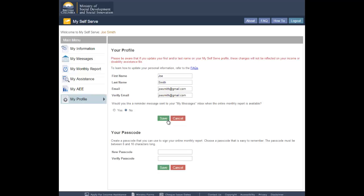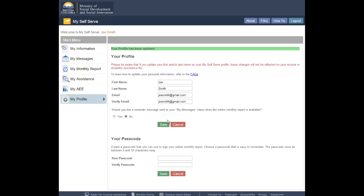To save the changes to your message notification settings, click the Save button. If you do not wish to save the changes, click the Cancel button.